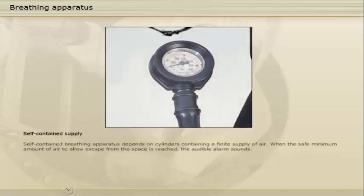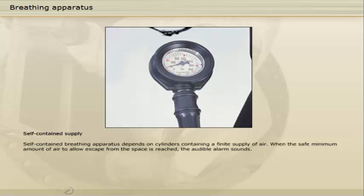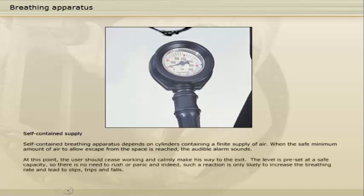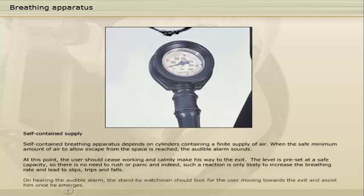Self-contained breathing apparatus depends on cylinders containing a finite supply of air. When the safe minimum amount of air to allow escape from the space is reached, the audible alarm sounds. At this point, the user should cease working and calmly make his way to the exit. The level is preset at a safe capacity, so there is no need to rush or panic — such a reaction is only likely to increase the breathing rate and lead to slips, trips and falls. On hearing the audible alarm, the standby watchman should look for the user moving towards the exit and assist him once he emerges.